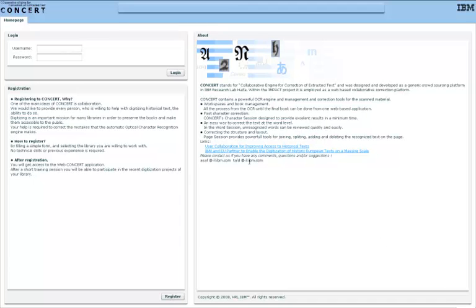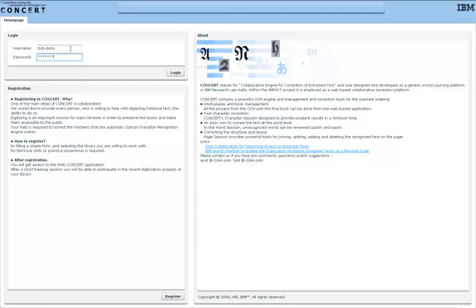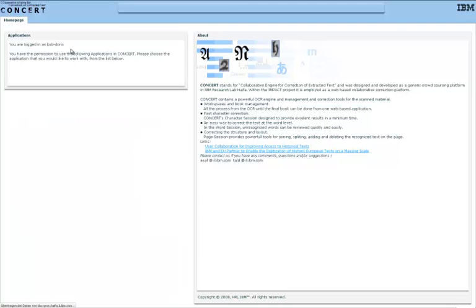CONCERT is web-based, so all you're seeing here is running inside my browser. This is the login screen, where new users can register and get a quick tutorial on the correct use of CONCERT. But as you can see, I already have a login, or rather, I'm using that of my colleague Doris for this demonstration.